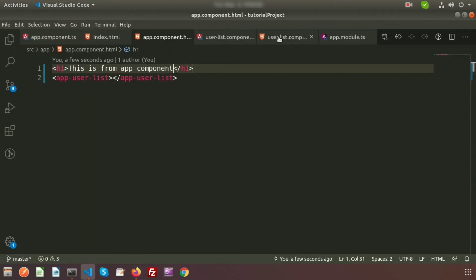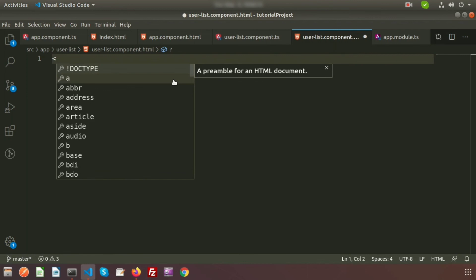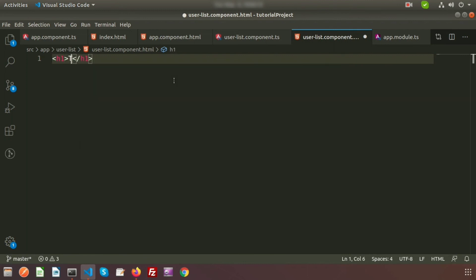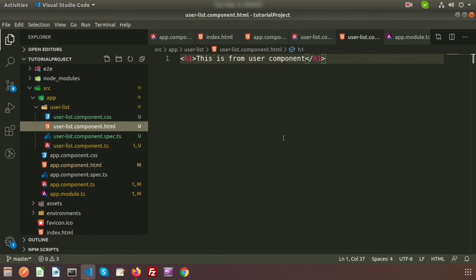Now let's modify things. I'll remove some content from app.component.html and just keep the 'app-user-list' tag, adding an h1 that says 'This is from app component'. Then in user-list.component.html, I'll write inside an h1 tag: 'This is from user component'. In the browser you can see both texts appearing — this is how we create a component, use its selector, and render it alongside other components.